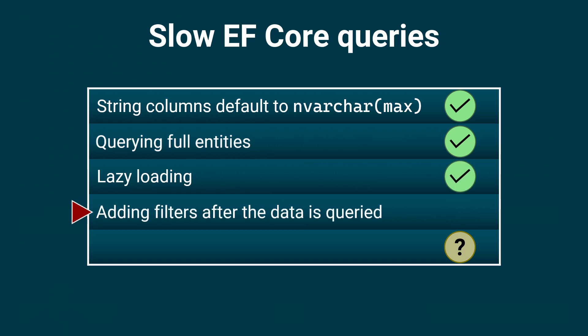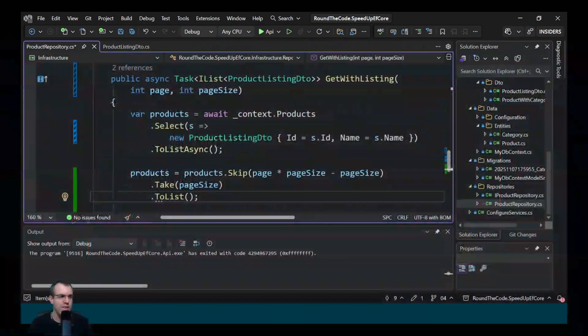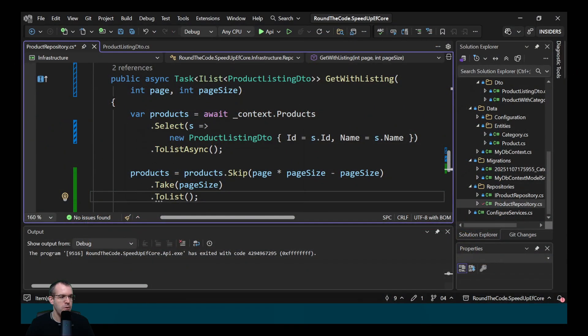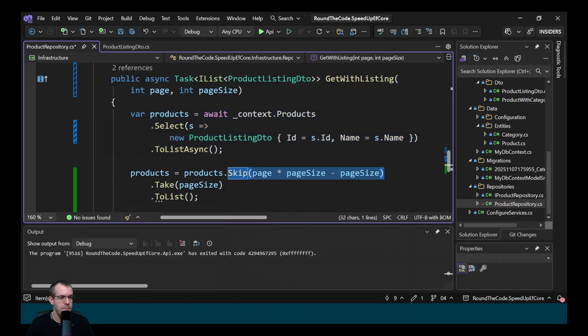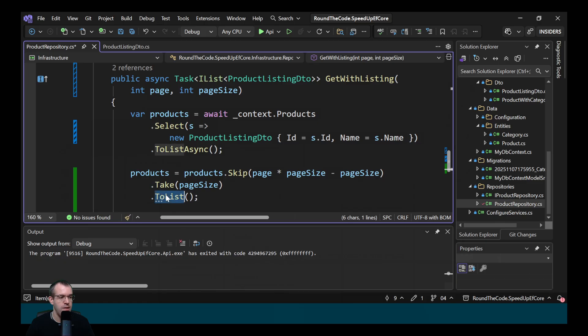What about adding filters after the data is queried? Here we've got a query where we're returning all the products. And then we're skipping a certain number of products based on the page and the page size. And then we're just taking the page size and then returning a list. Can you see any issues with this?